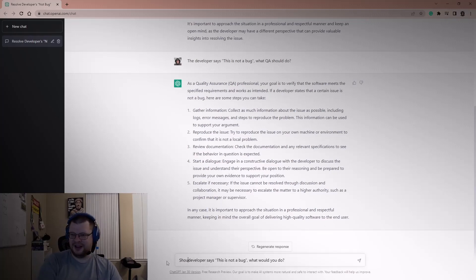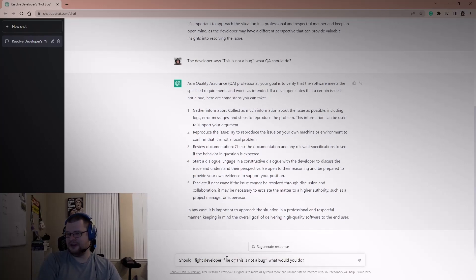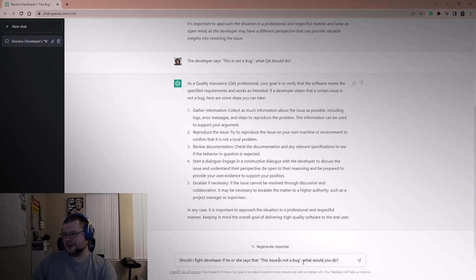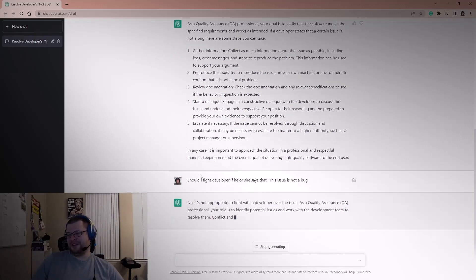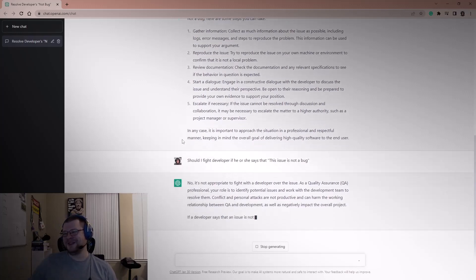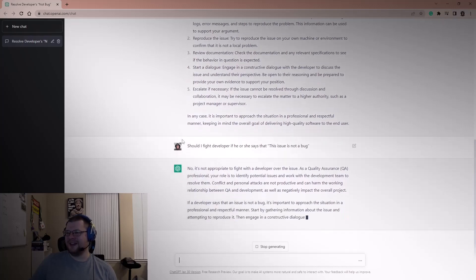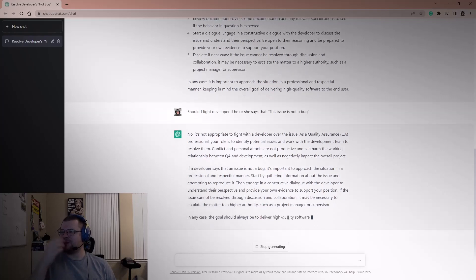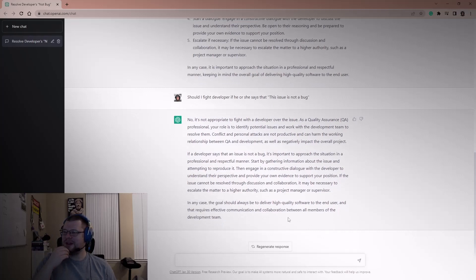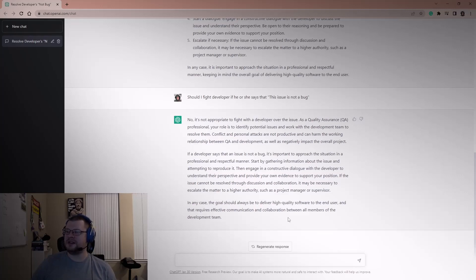Let me ask: 'Should I fight the developer if they say this is not a bug?' ChatGPT says it's not appropriate to fight. Your role is to identify potential issues. Approach the situation professionally, gather information, attempt to reproduce it, engage in constructive dialogue, provide evidence to support your position, and escalate if it can't be resolved through discussion.